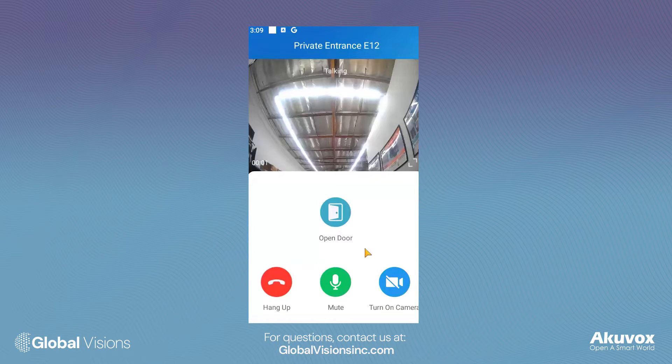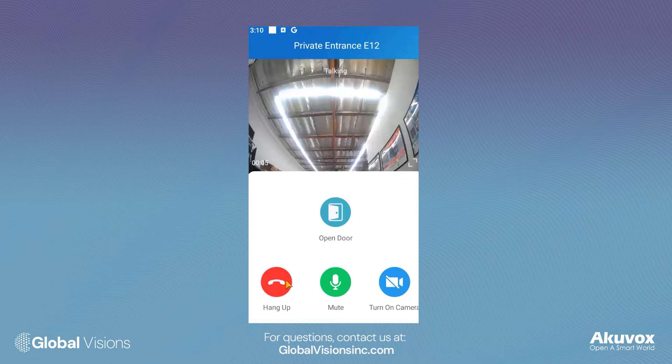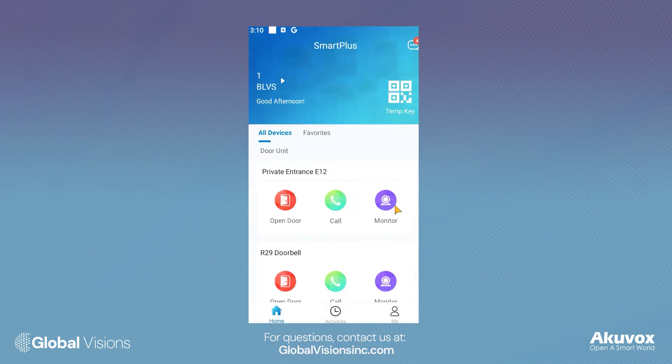Here, you have the ability to talk, check the video feed, and open the door. To view all activity history, select Activities.